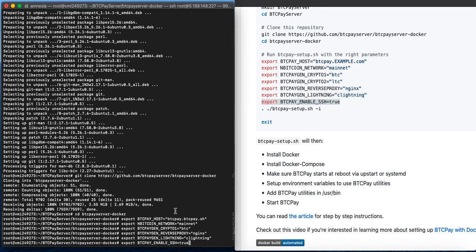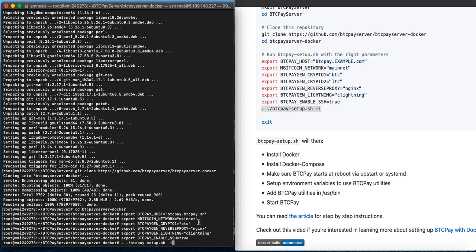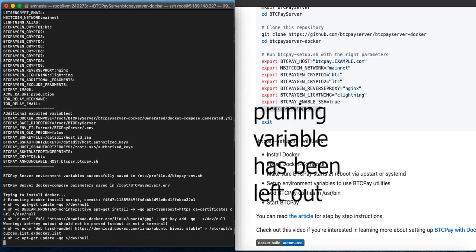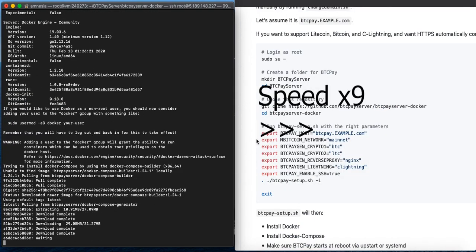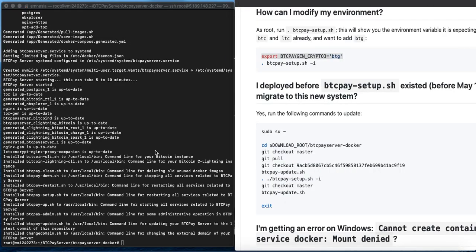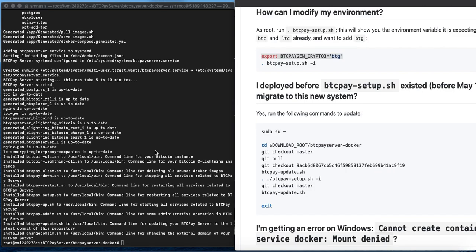Next we add BTC as our coin. Litecoin is shown here for demonstration purposes but I won't be using it. We'll need nginx, so we're just copy-pasting commands. If you want to use the Lightning Network, you can add that here — I'll be using c-lightning. We also enable SSH, which will allow you to more easily update BTCPay Server from the user interface. Once you're done exporting variables, you simply need to run the install command. Press enter and BTCPay Server will begin installing.